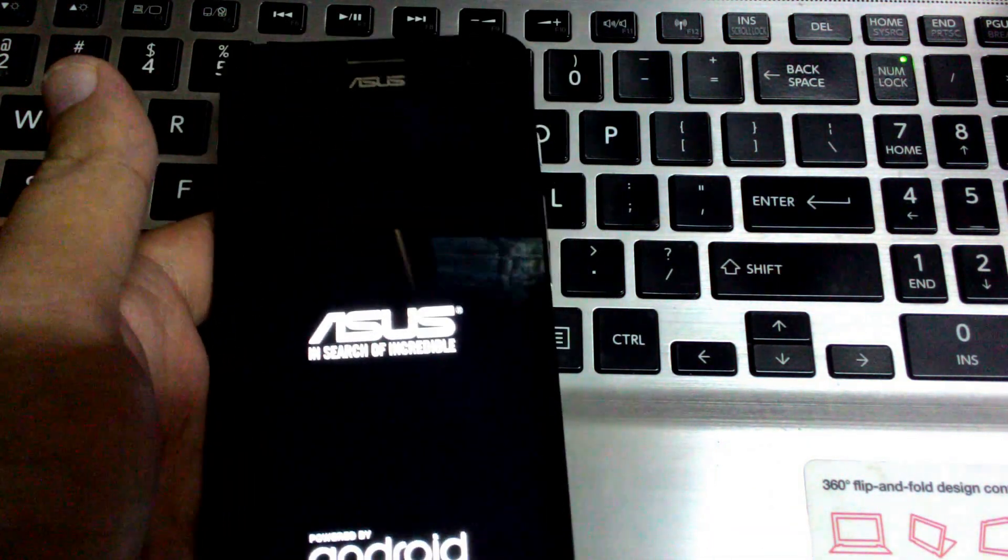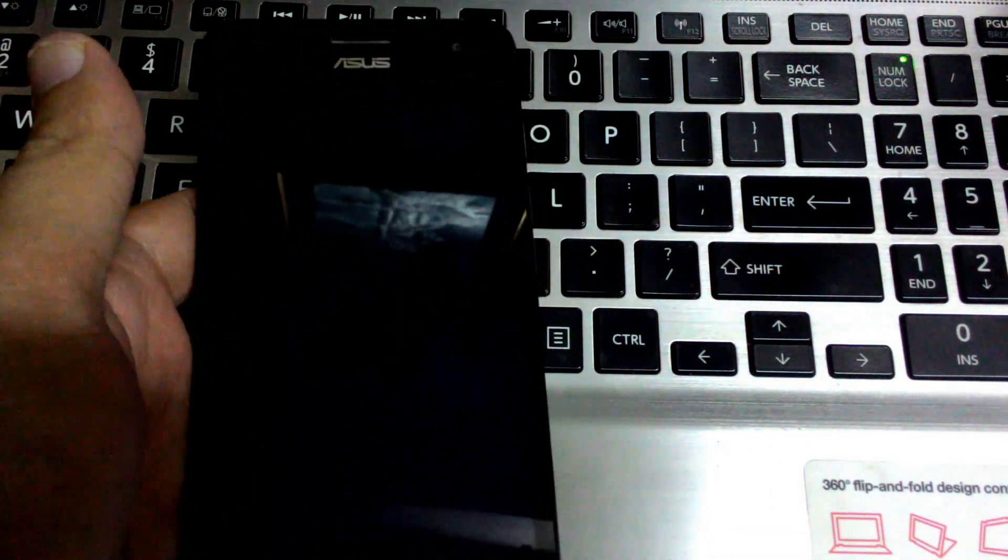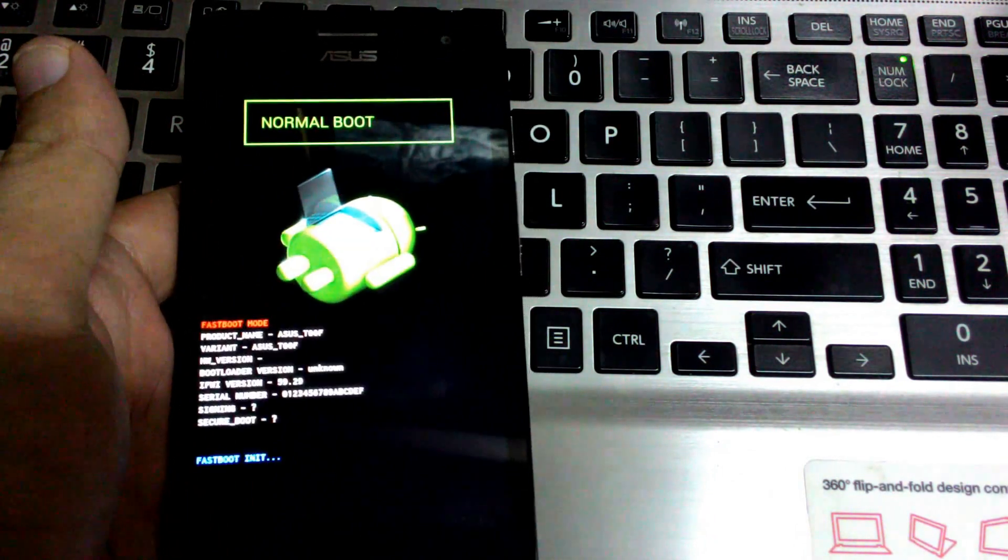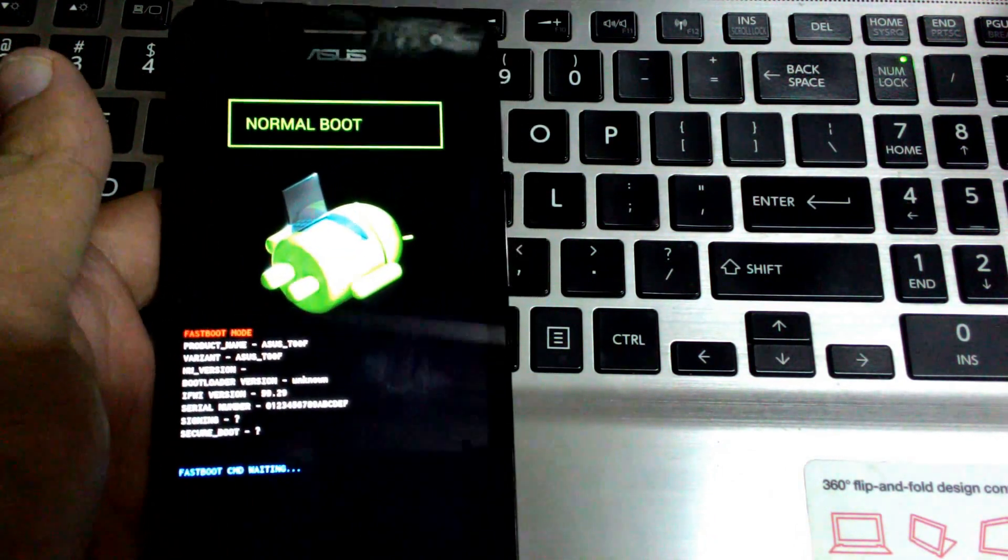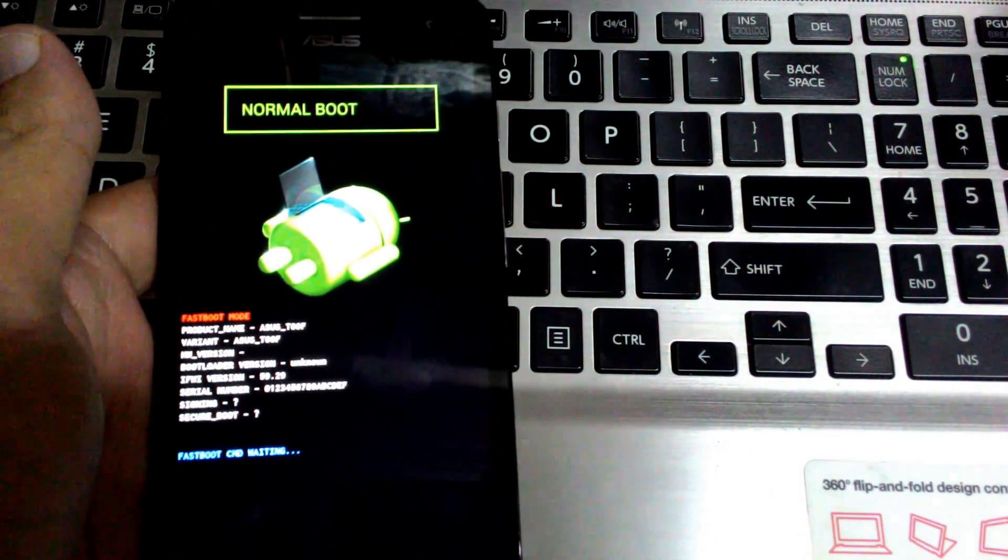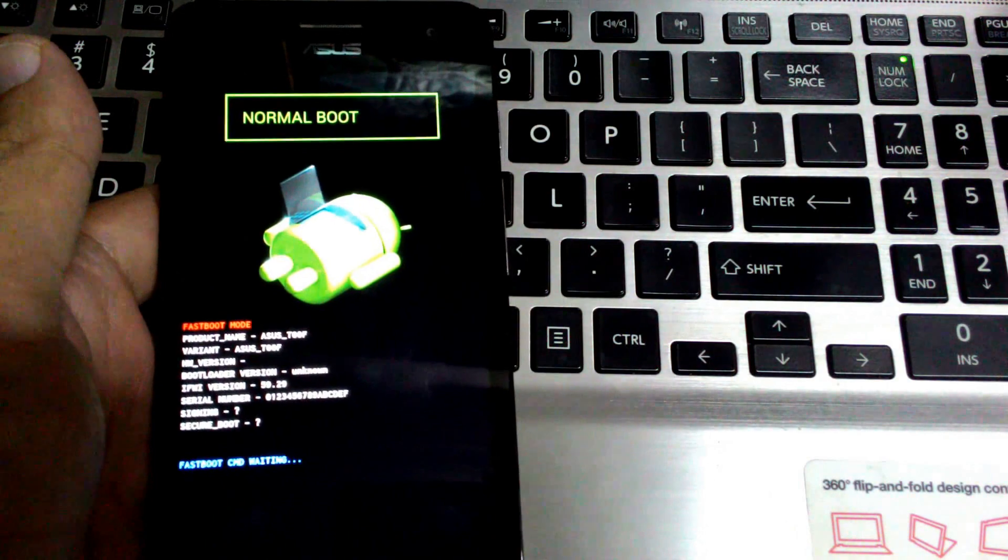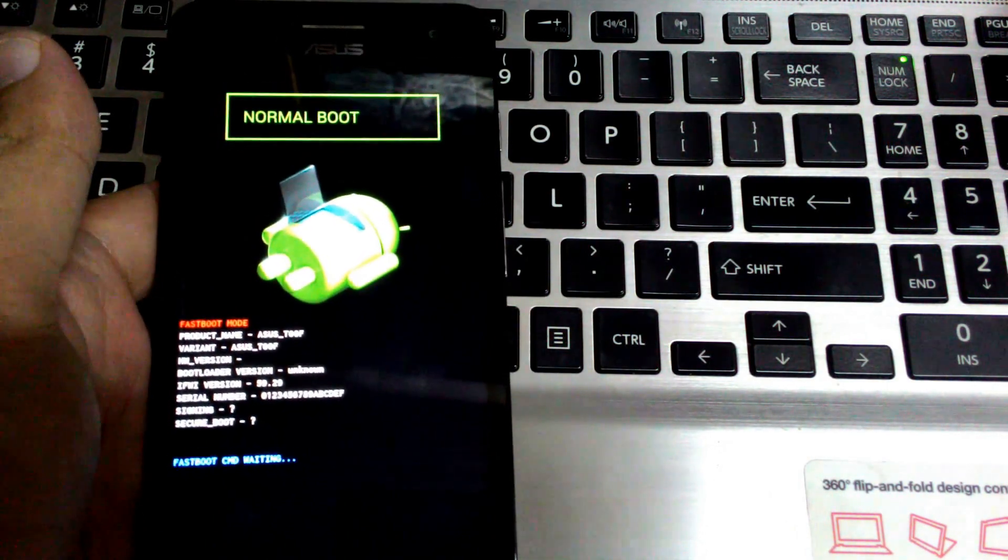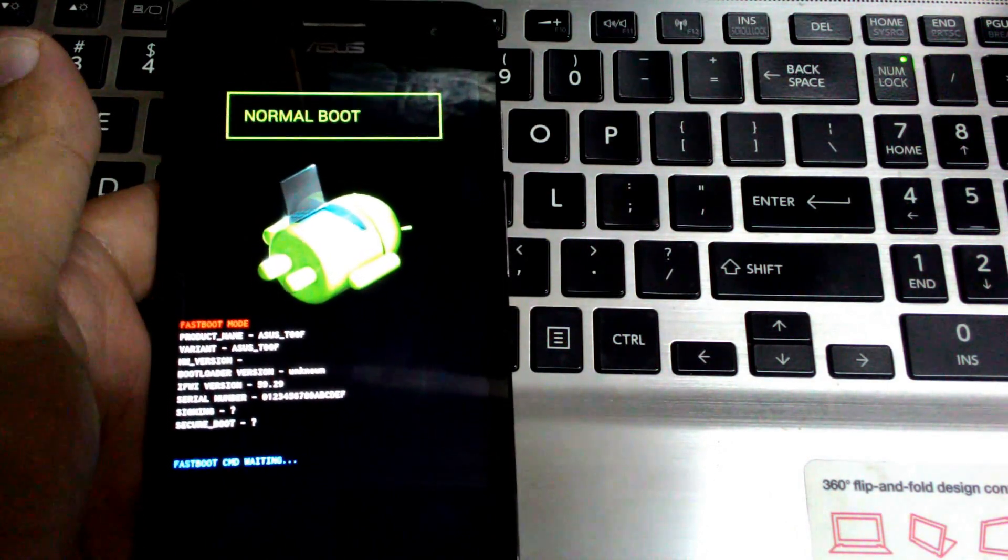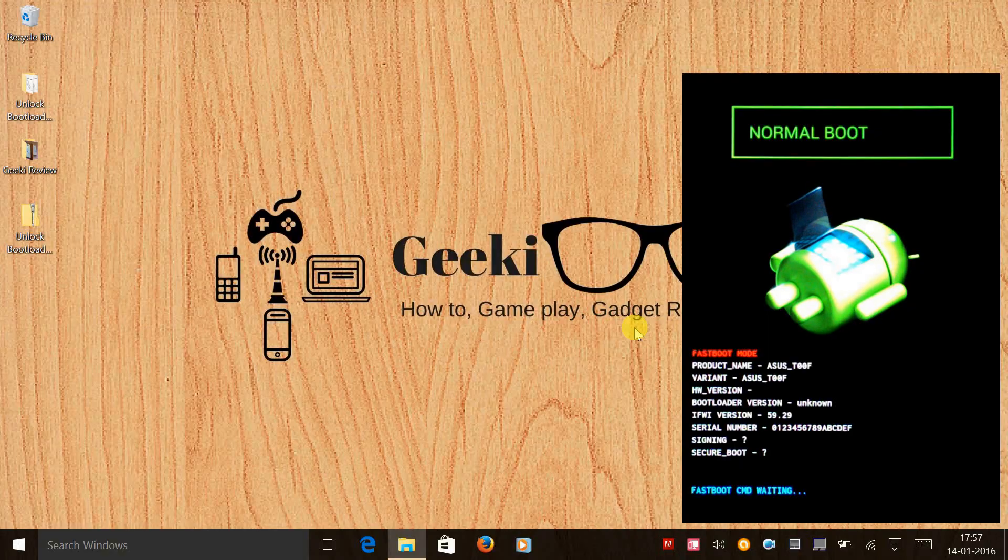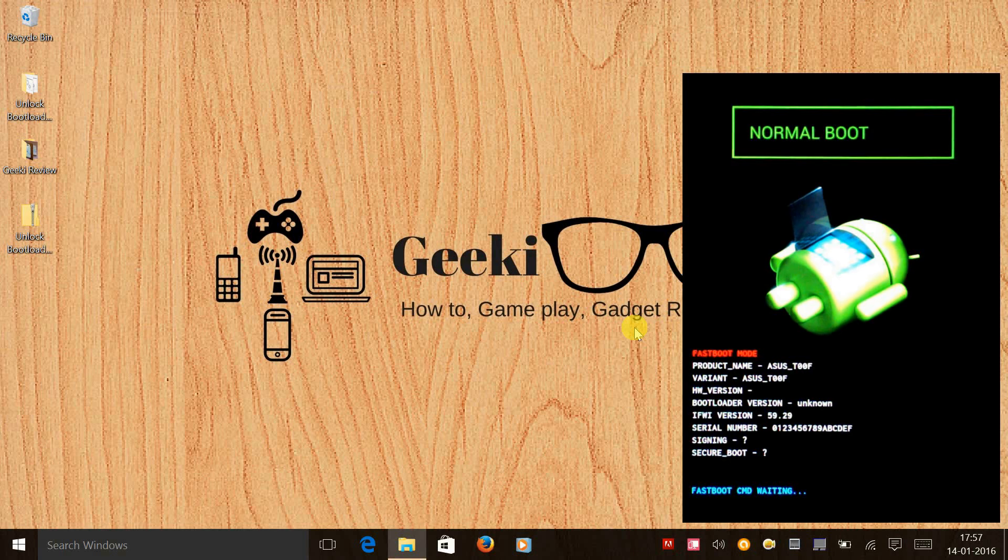So the next thing would be to connect your phone to the laptop. So let's do that. Now let's connect the phone to the laptop, and once you have connected the phone, let's open the tool folder.